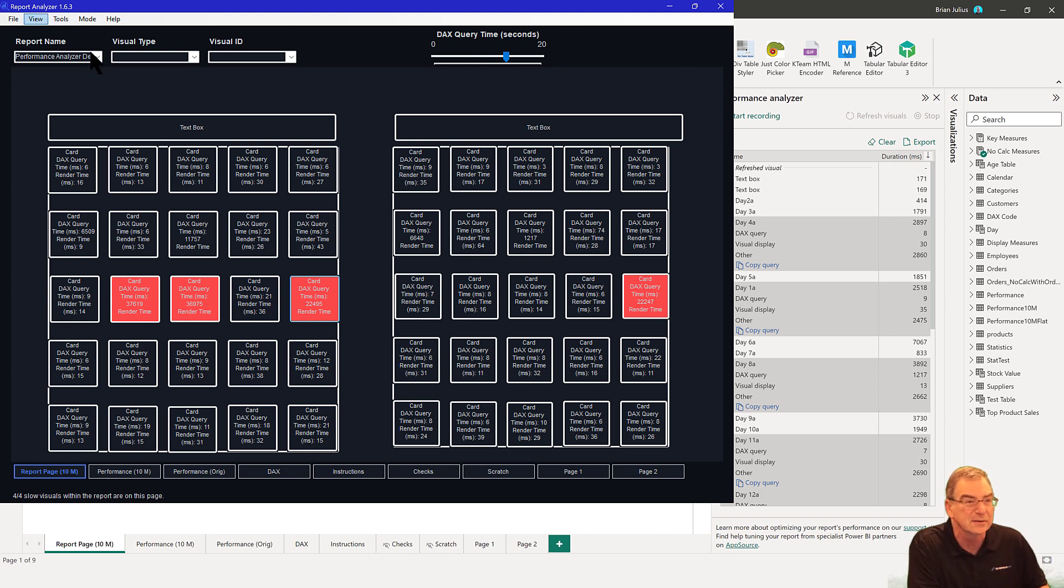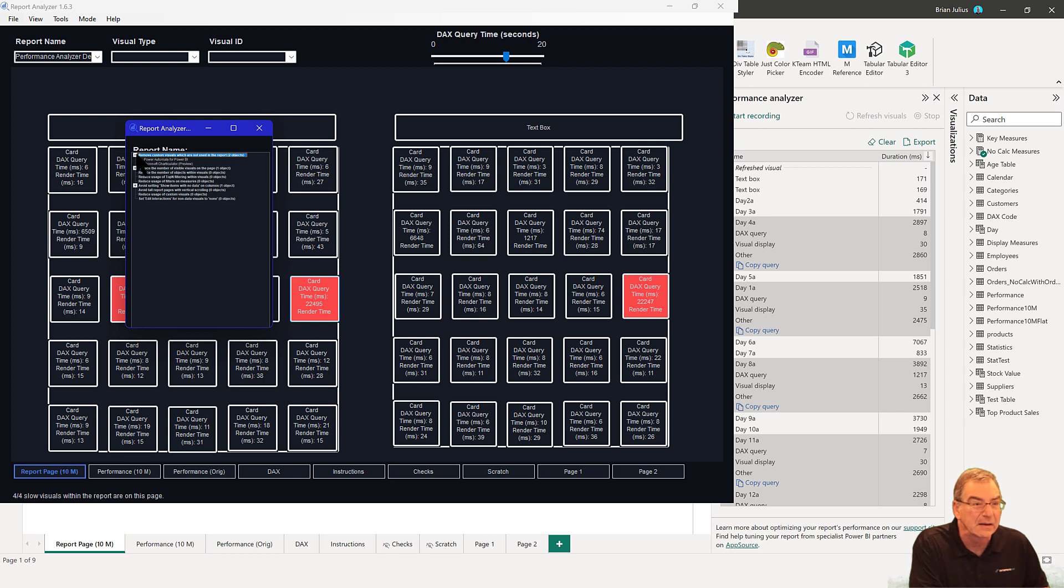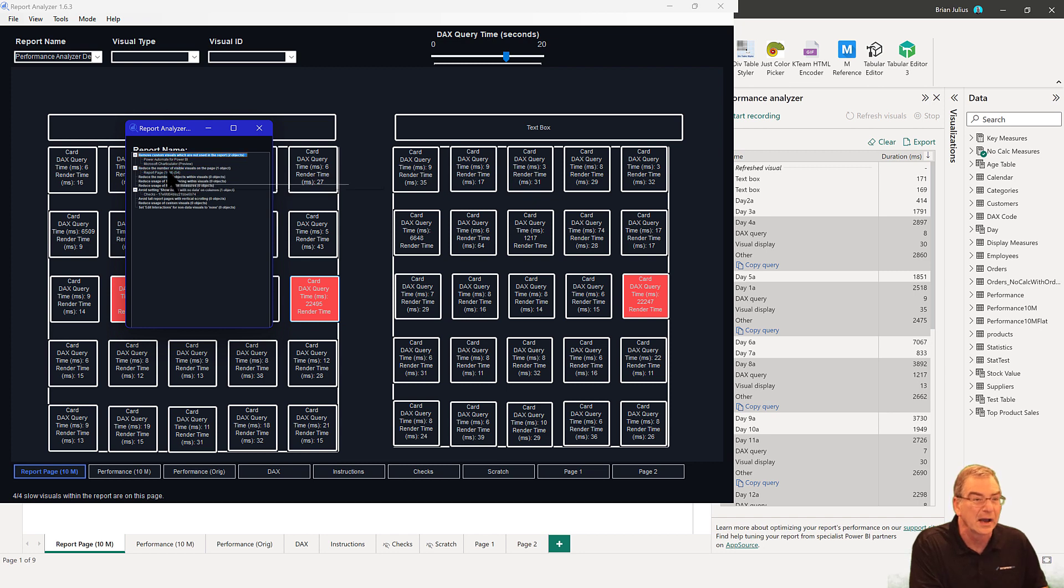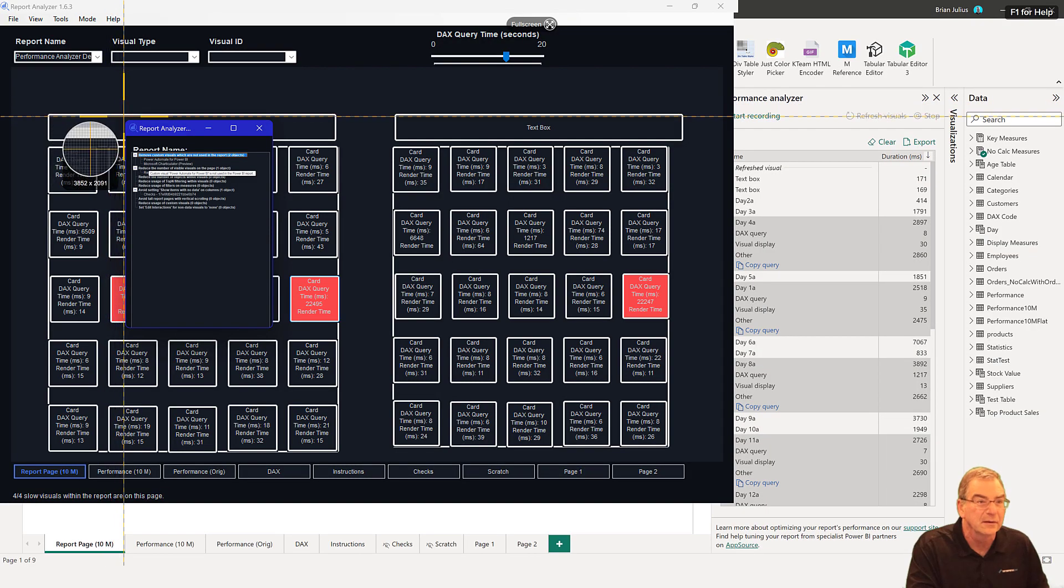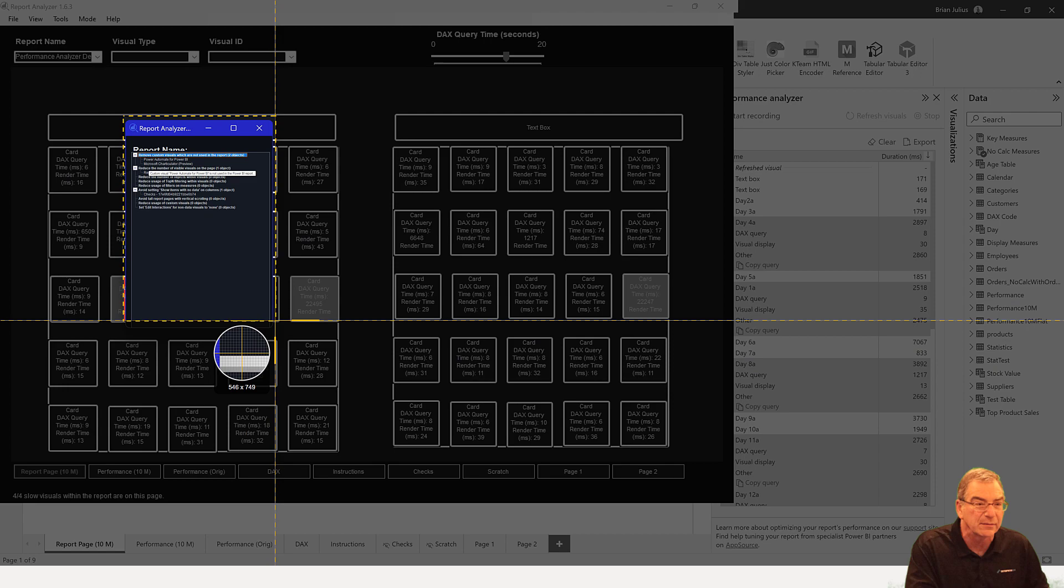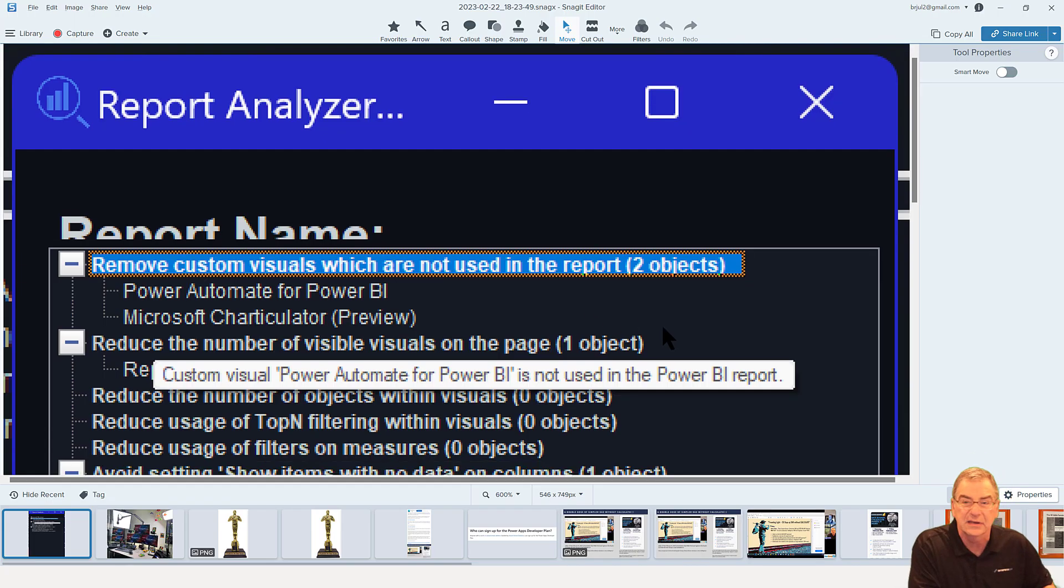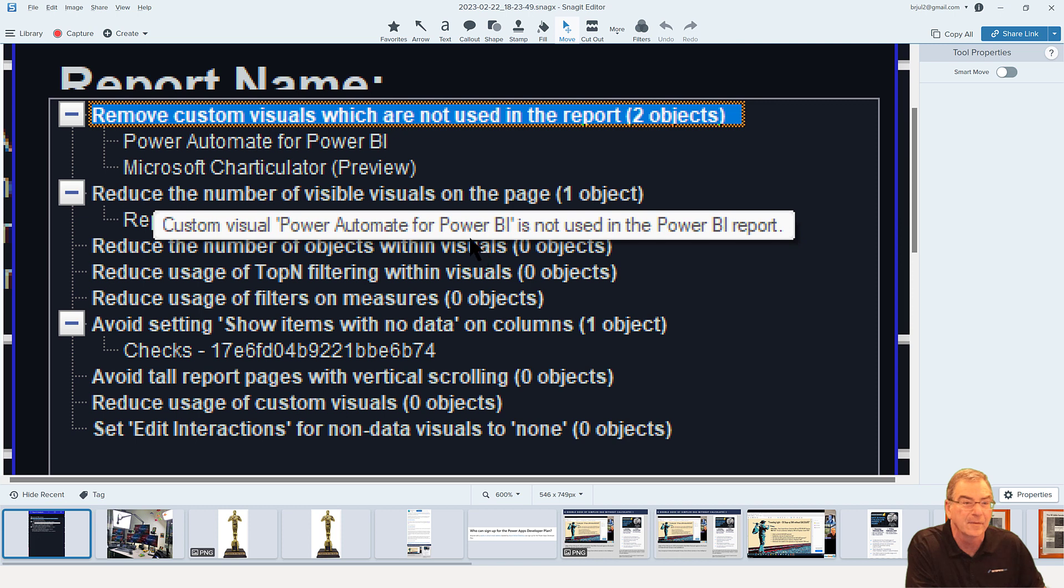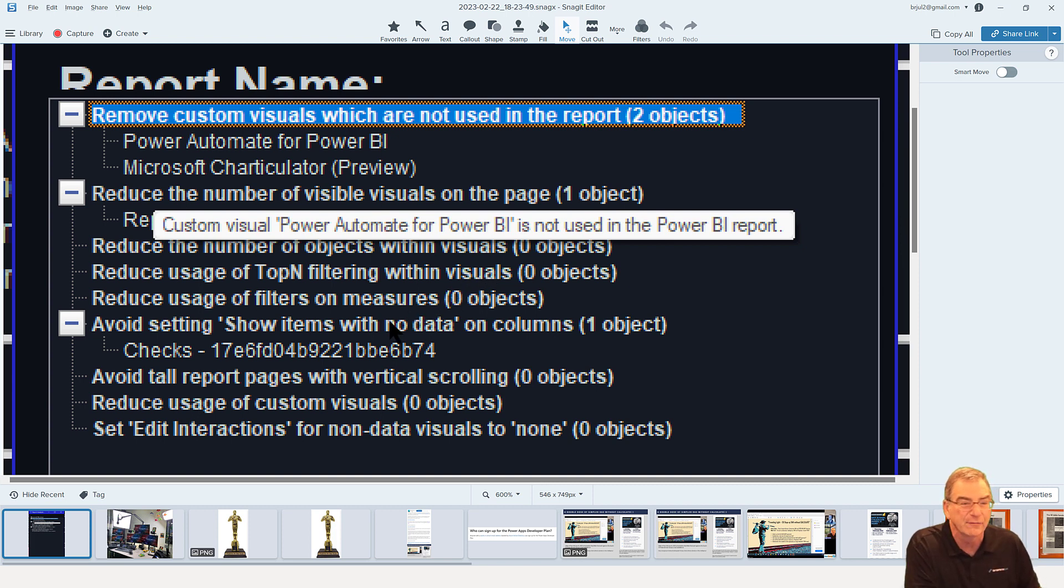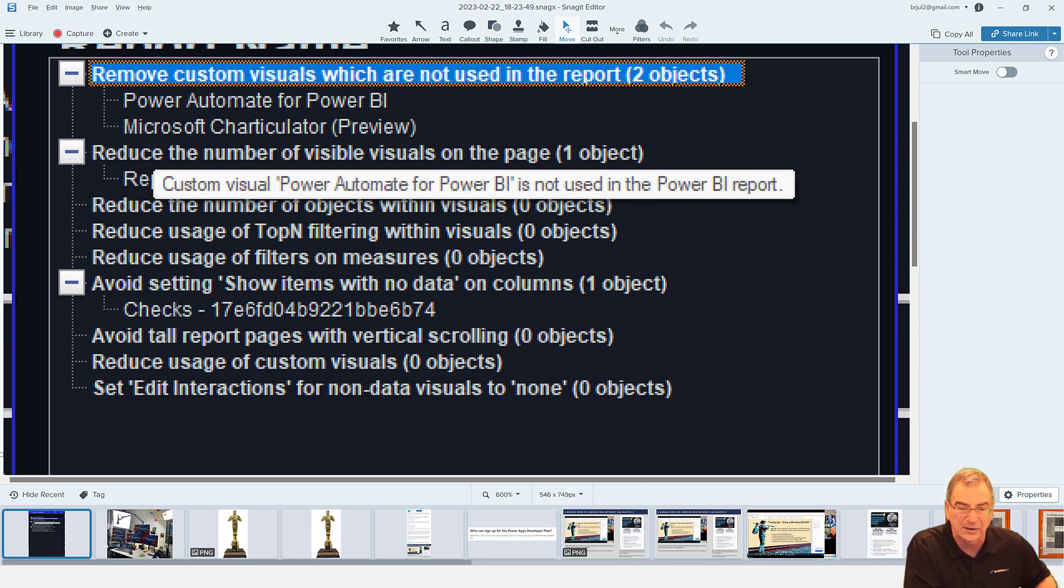What we can also do is go here to Tools. If we click on Tools and then say view recommendations, it'll show us the recommendations for each of the best practices. We can take and just screen cap this and blow it up a little to make it clearer. We can see here remove custom visuals which are not used in the report—we've got two of those. Reduce the number of visuals on the page—that's kind of the point of this report. And then avoid setting show items with no data—we've got one object that's doing that. So not a lot we can do to reduce the render time, but there are a couple of things that we can take a look at.